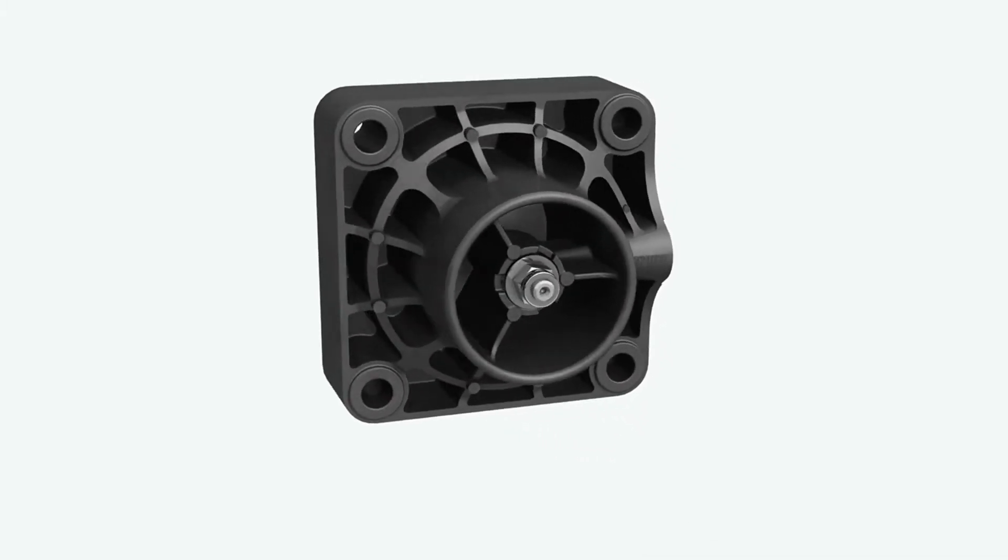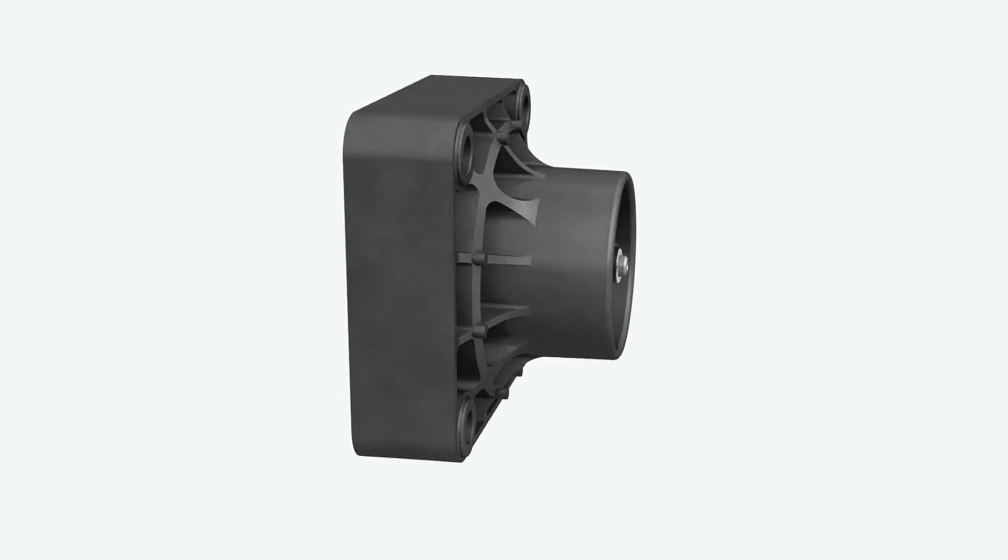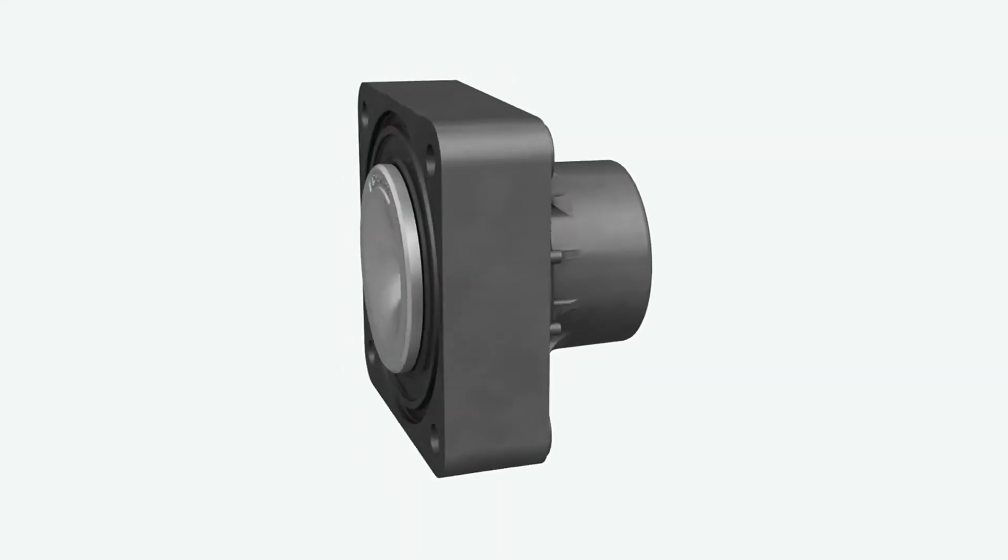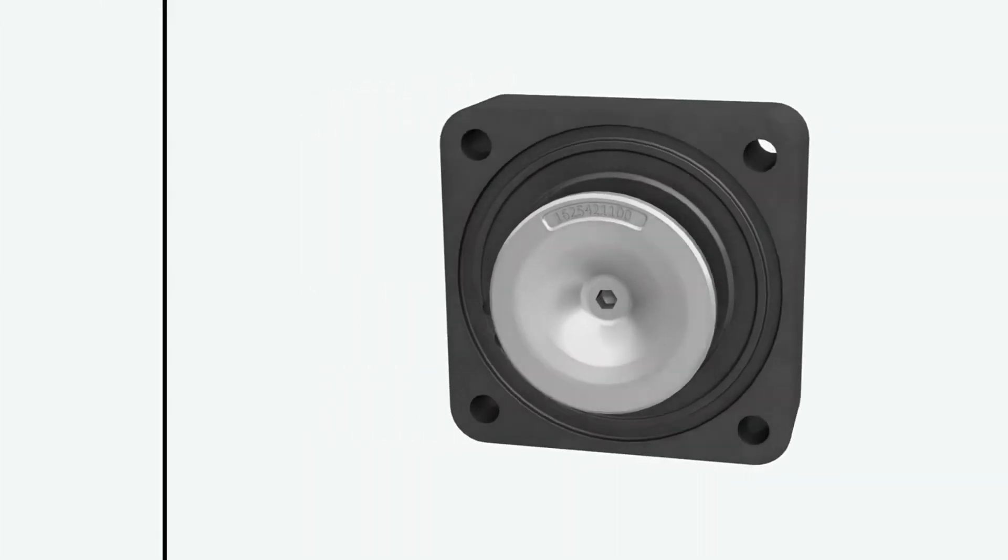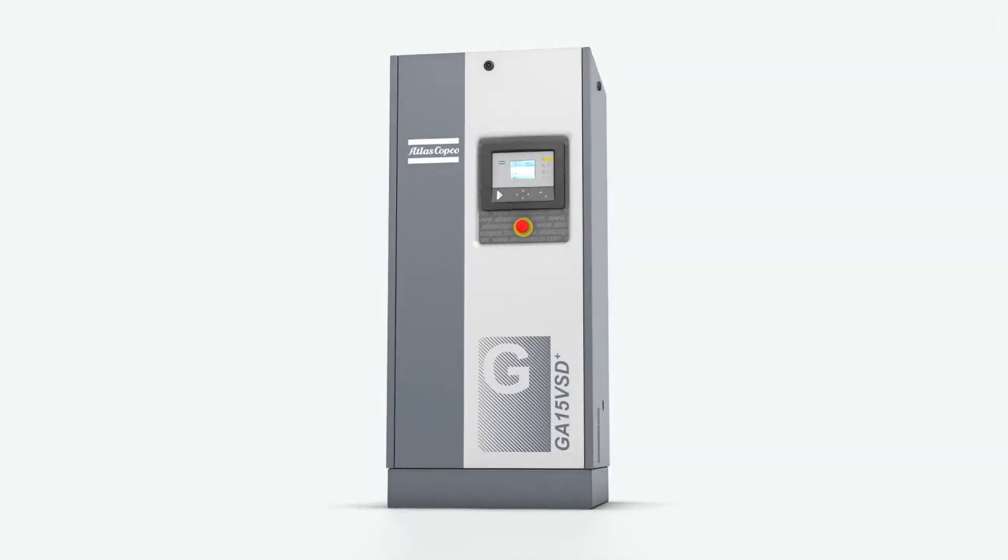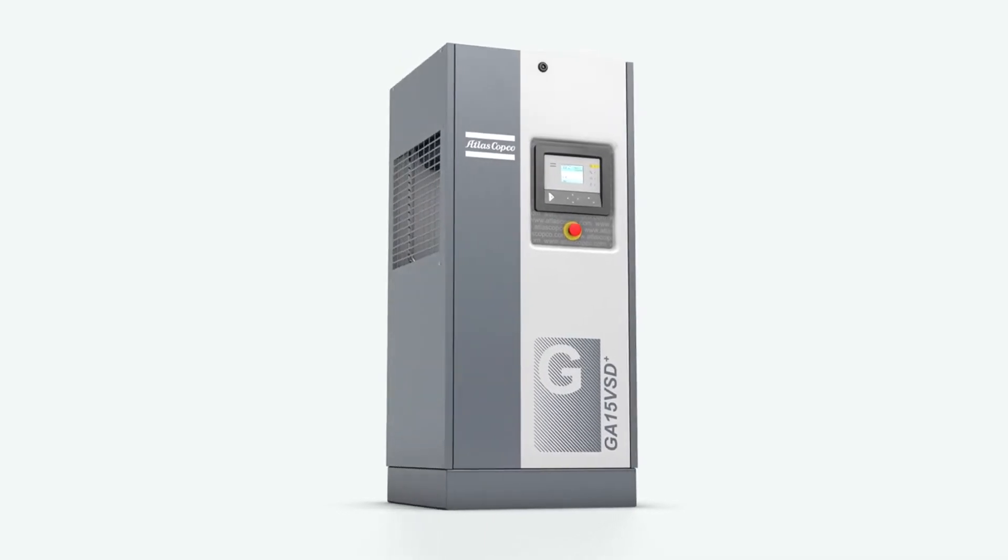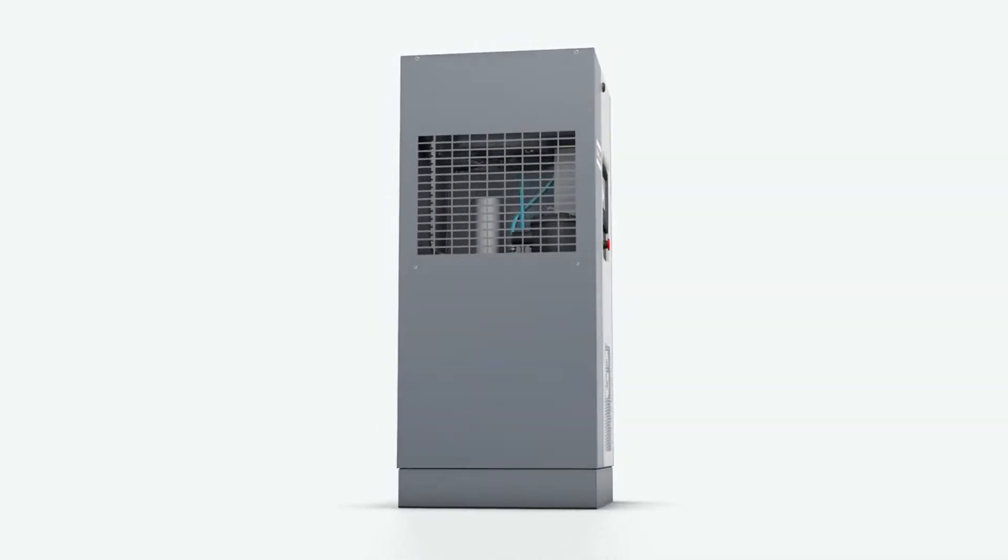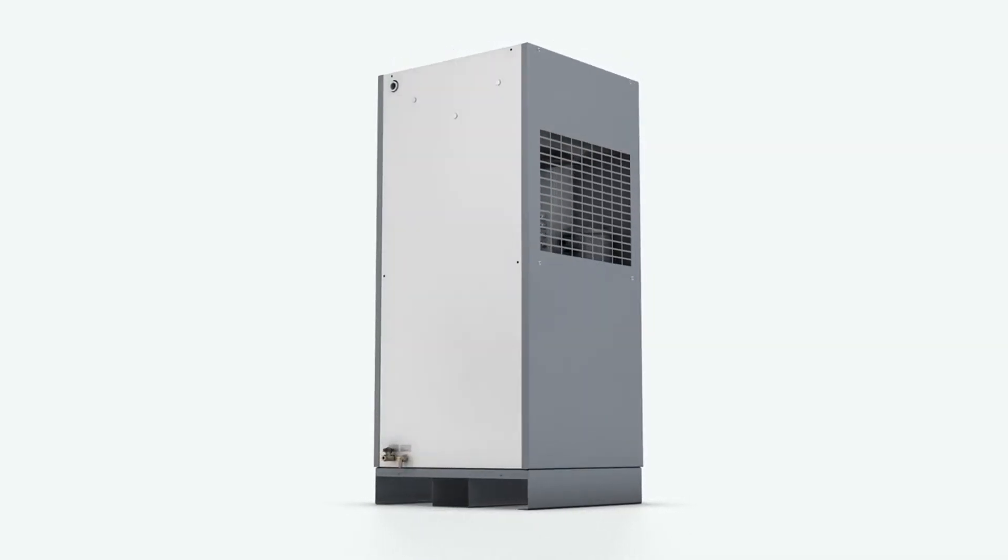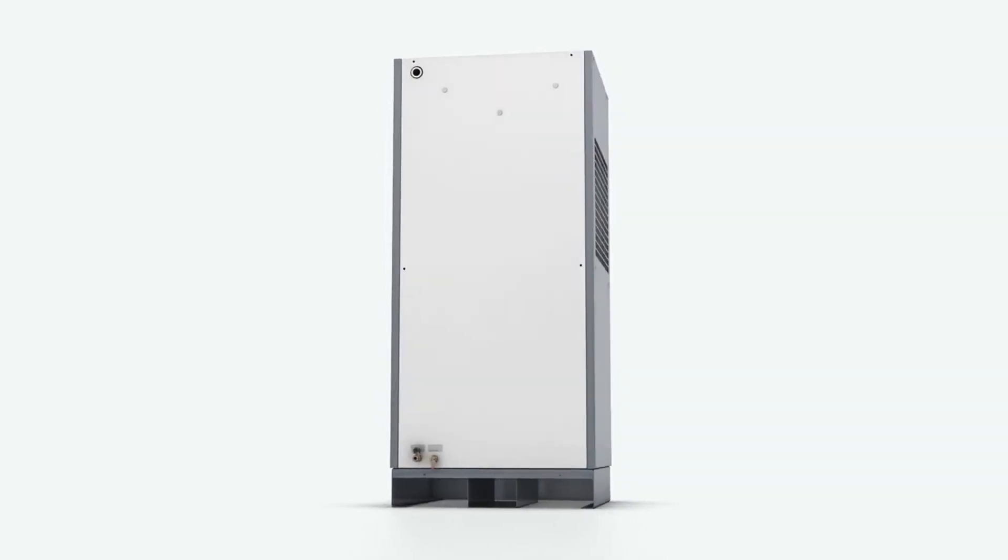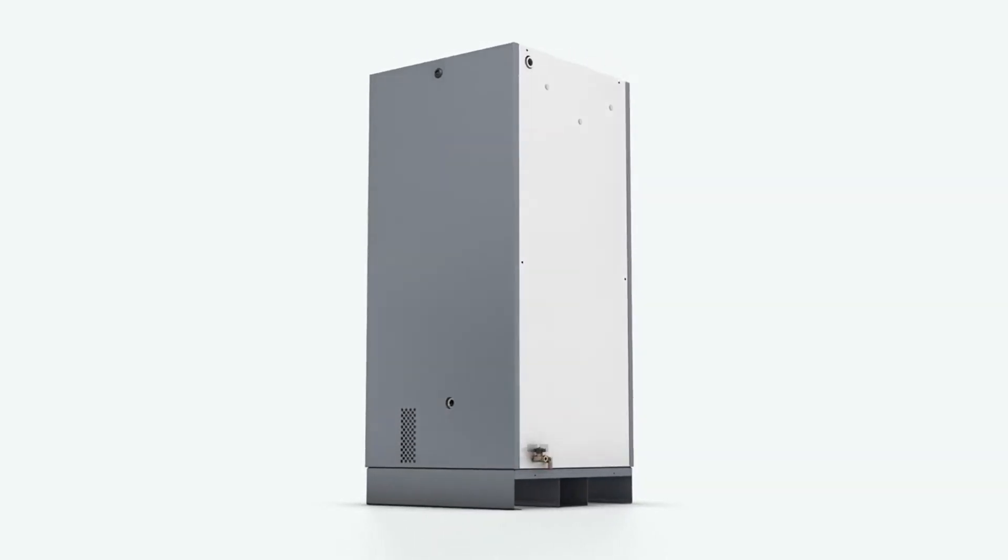This air inlet valve works mechanically, ensuring reliability. This inlet system illustrates the way Atlas Copco thinks about designing compressors. Even this small component is based on big ideas.